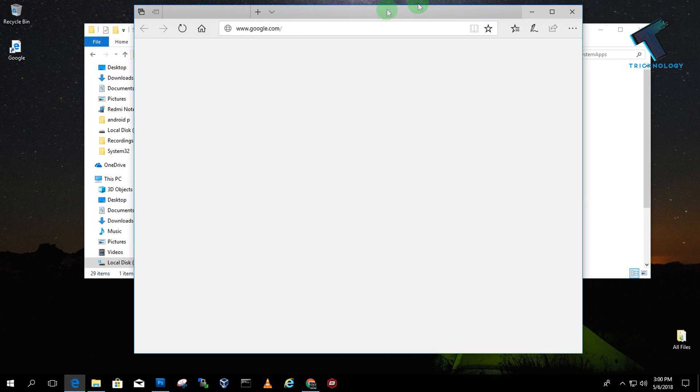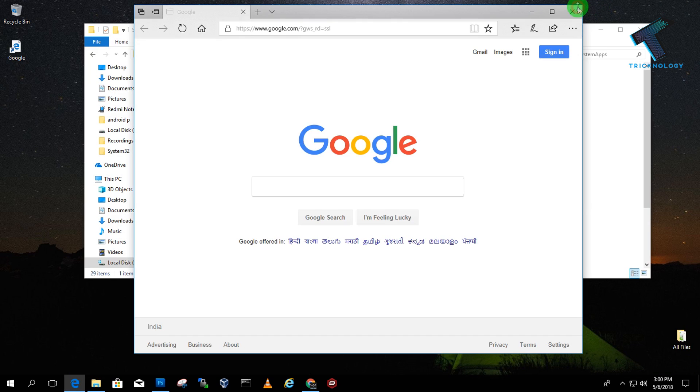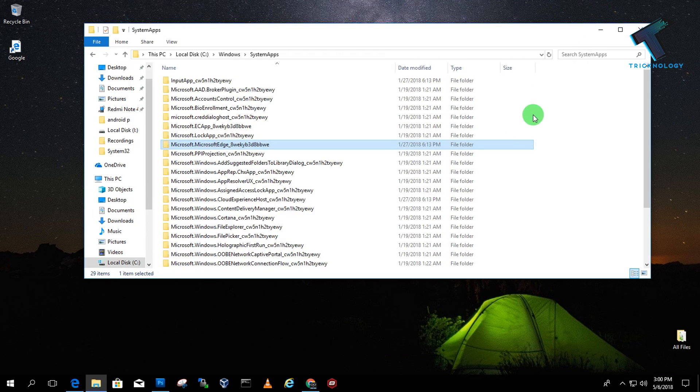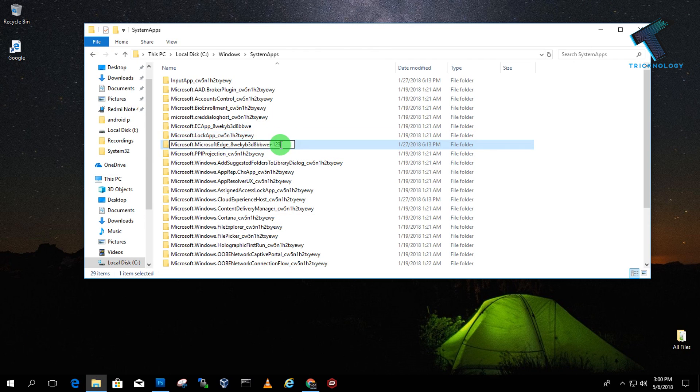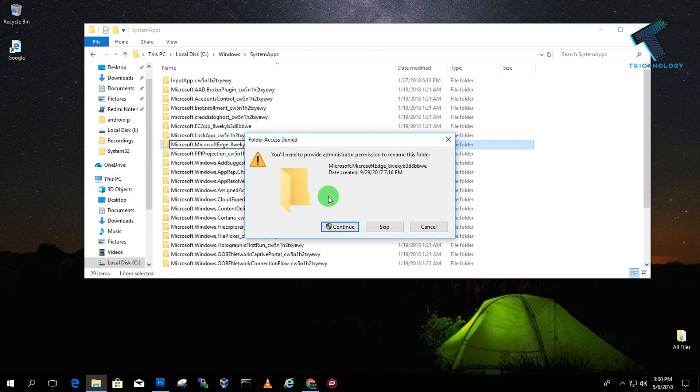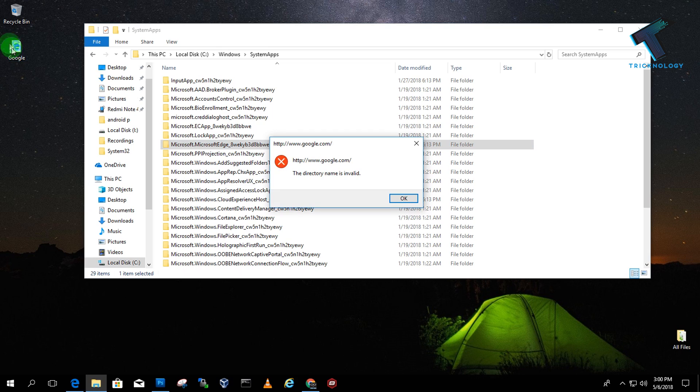I have to rename this folder - like plus123, you can put anything. Click OK, then Continue, then Yes. Now let's try to open it once again. As you can see, it's not working.